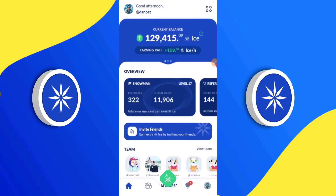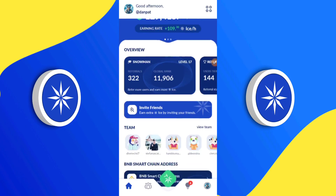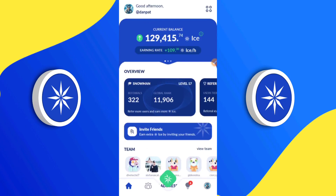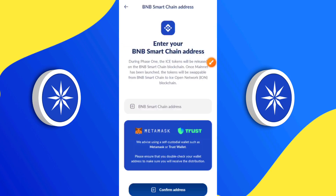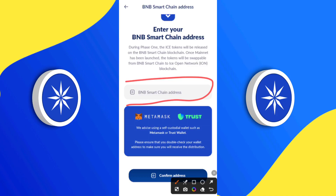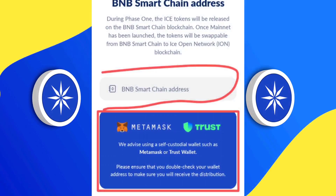This video is going to be about OKX wallet, Trust Wallet, and MetaMask — basically how to add your iSBSC smart contract address to each of those wallets. So the first thing is to click on this bar that says 'BNB Smart Chain address.' As you can see, it's empty for me. There is also an on-screen update notice that says: 'MetaMask and Trust Wallet — we advise using a self-custodial wallet such as MetaMask or Trust Wallet. Please ensure that you double-check your wallet address to make sure you will receive the distribution.'